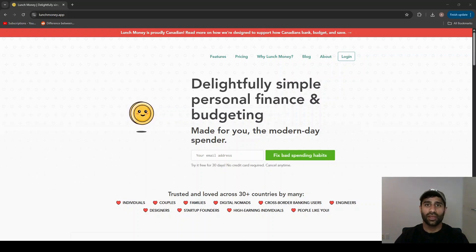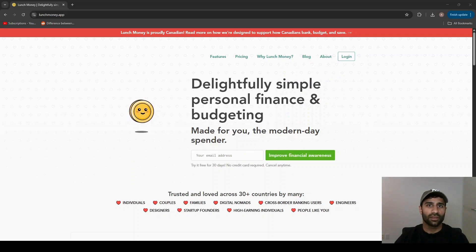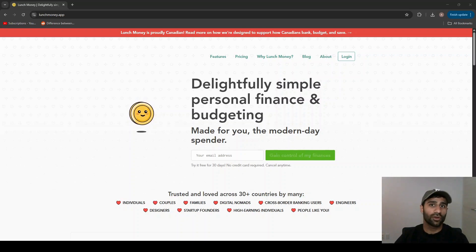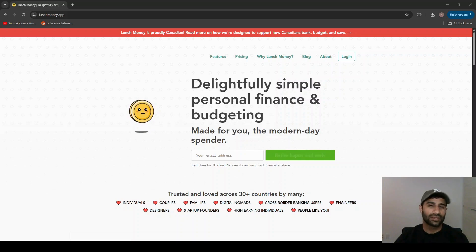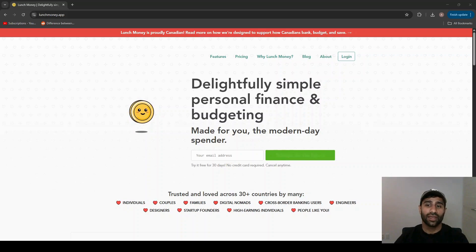I tried Mint and YNAB and some of the other budgeting apps, but none of them really clicked for me. I found them to be a little bit too complex. I prefer something that's more straightforward and easy to use, and that's what brought me towards Lunch Money.